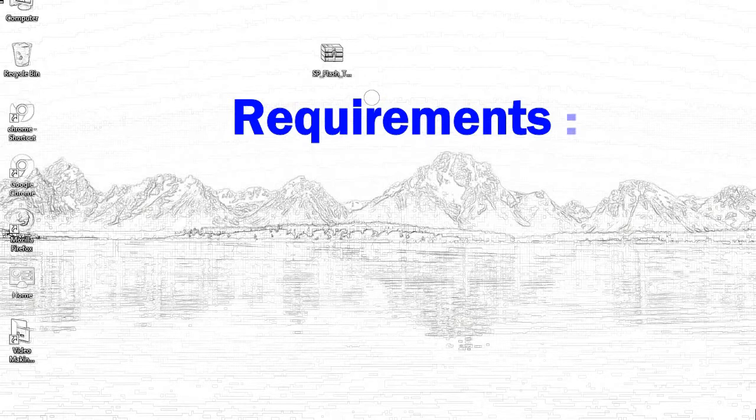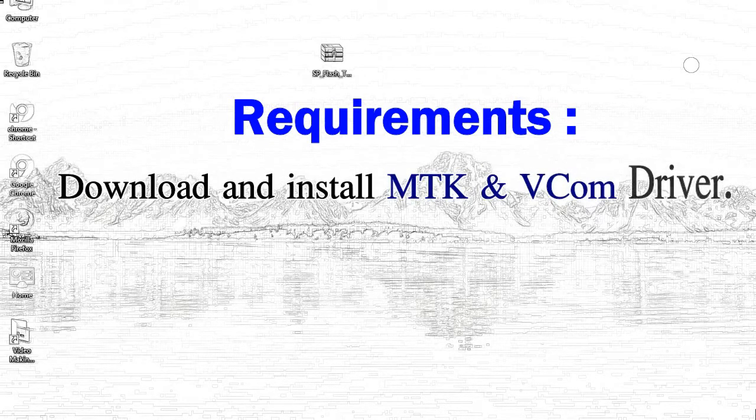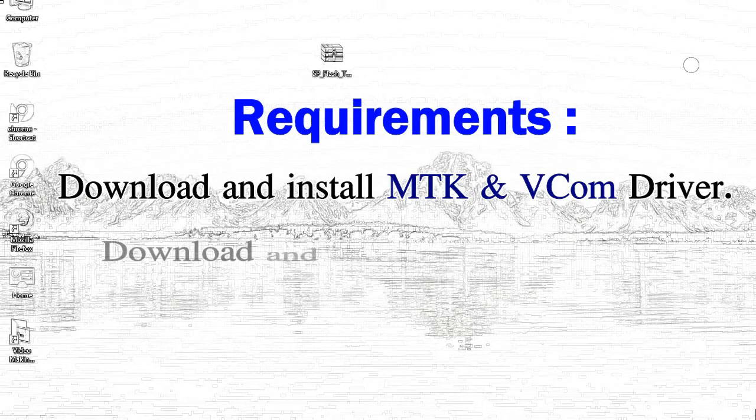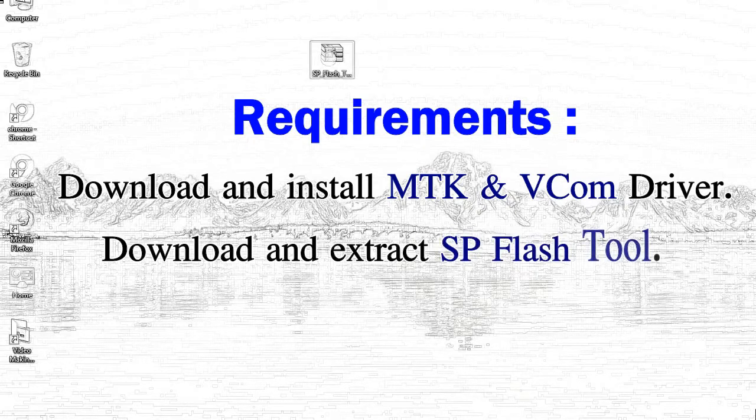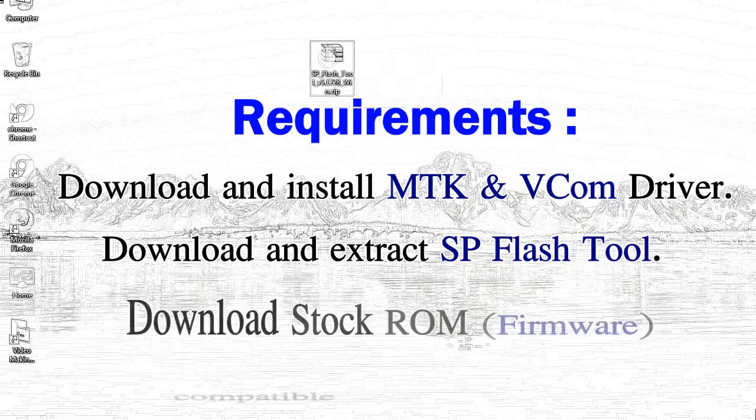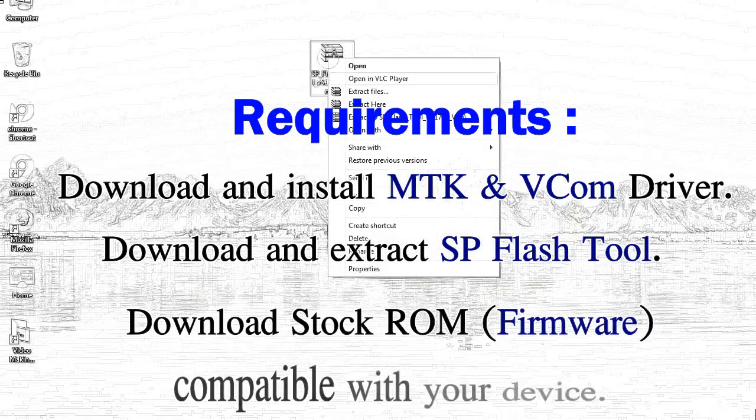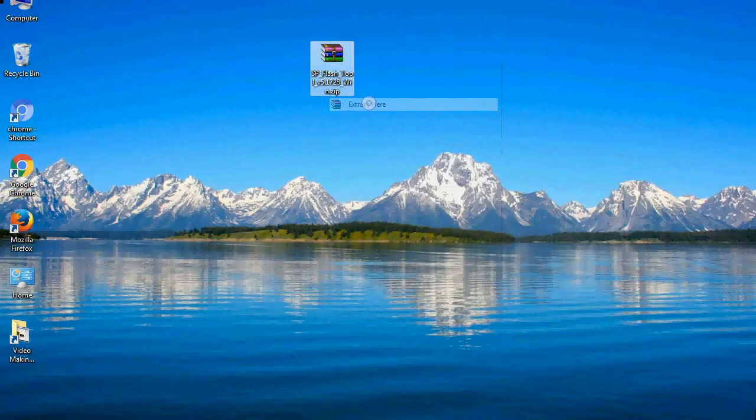Requirements: 1, download and install MediaTek driver. 2, download and extract smartphone flash tool. 3, download stock ROM.